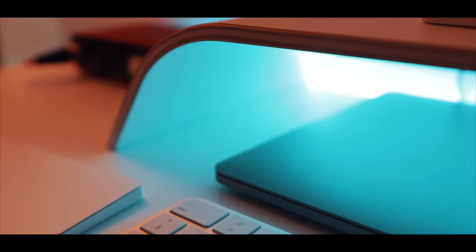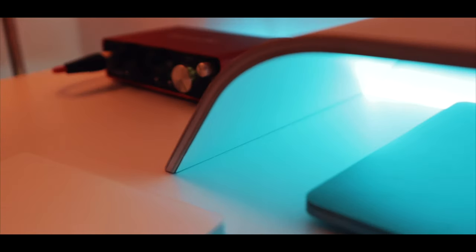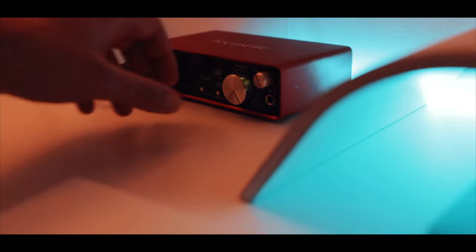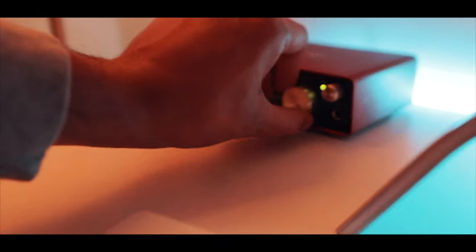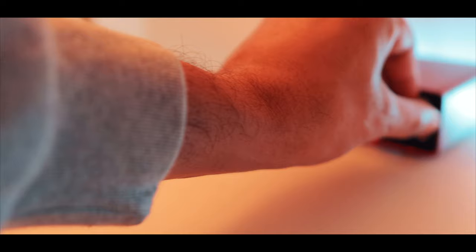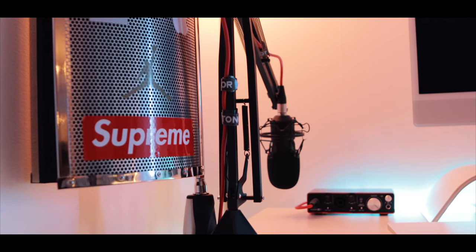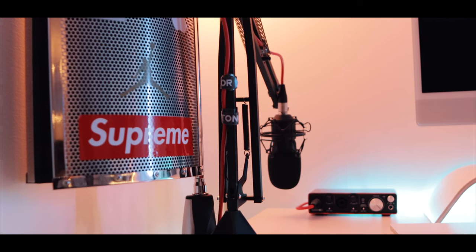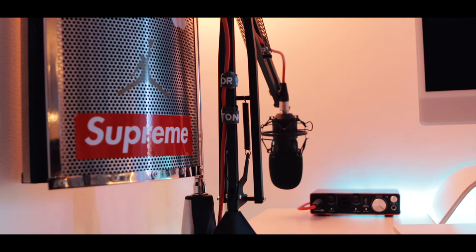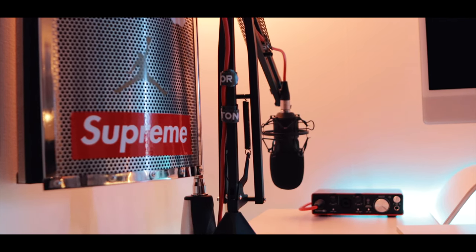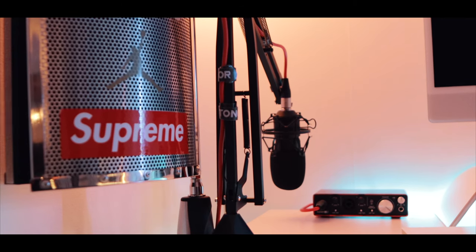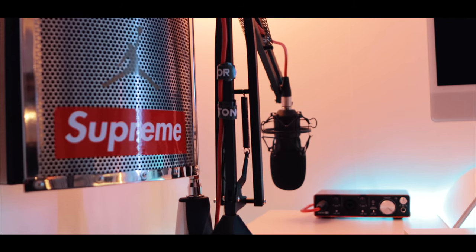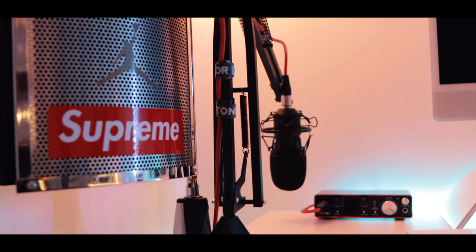And for audio recording, I use the Focusrite Scarlett 2i2 Studio 3rd generation USB audio interface, XLR microphone, headphones, Nox Studio stand and shock mount.